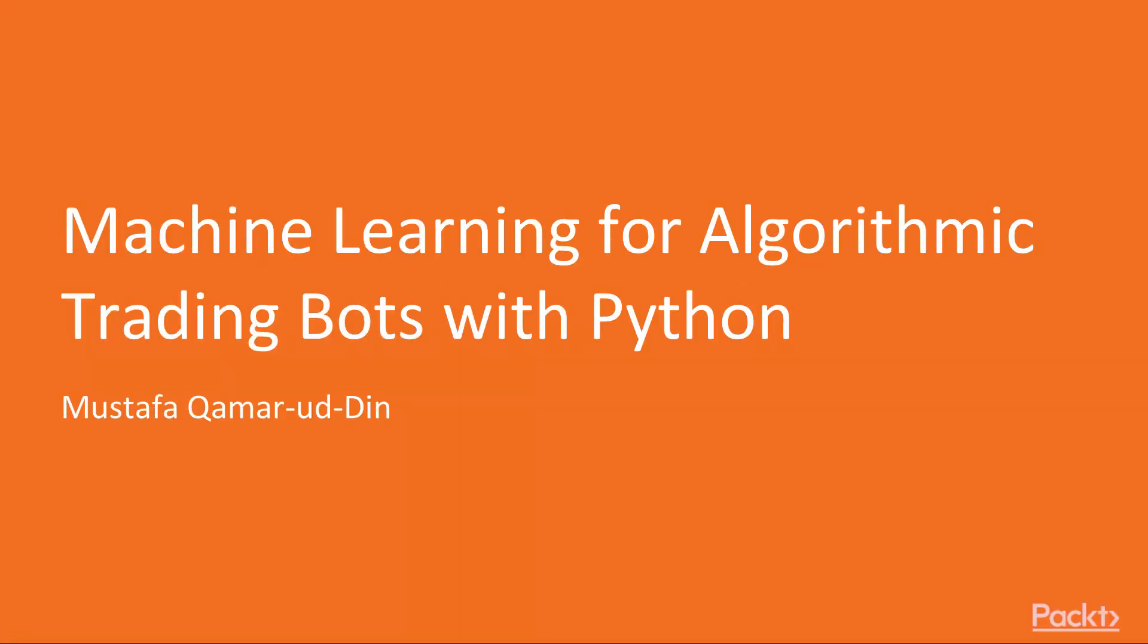Hello and welcome to machine learning for algorithmic trading bots with Python. This course is brought to you by Packt Publishing.